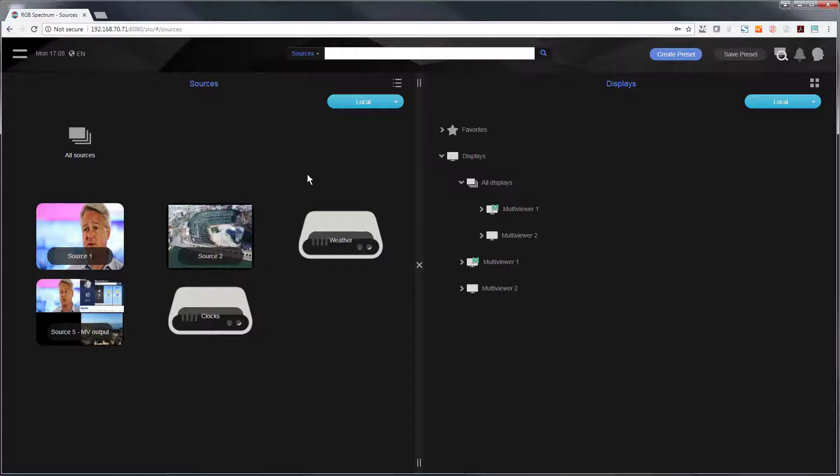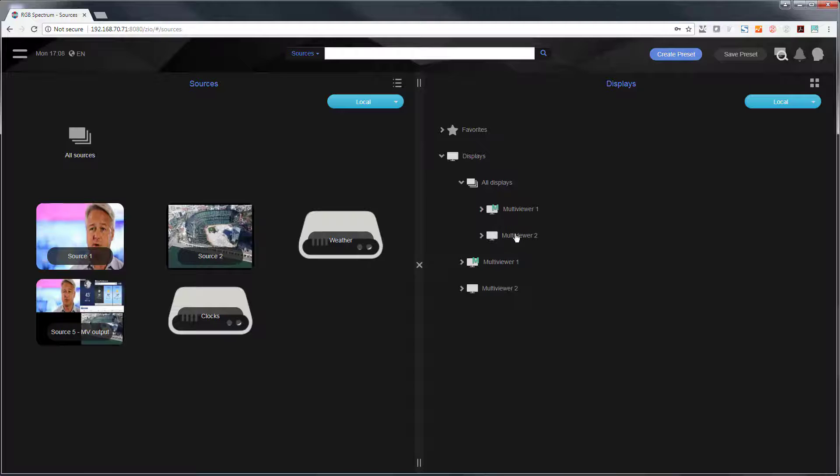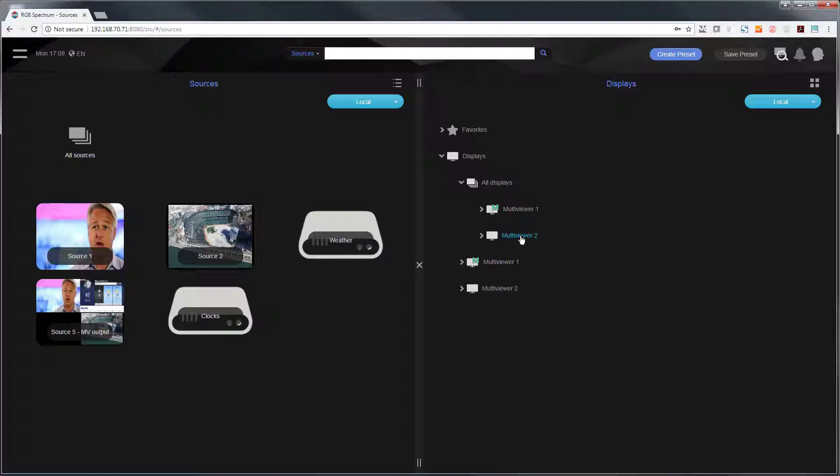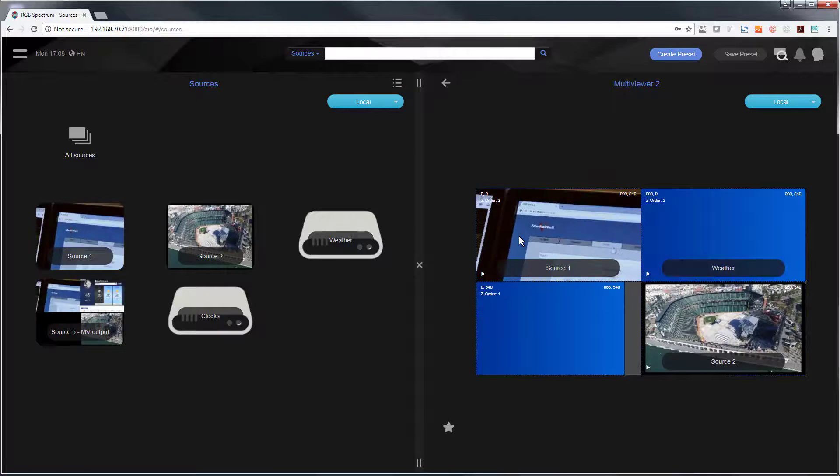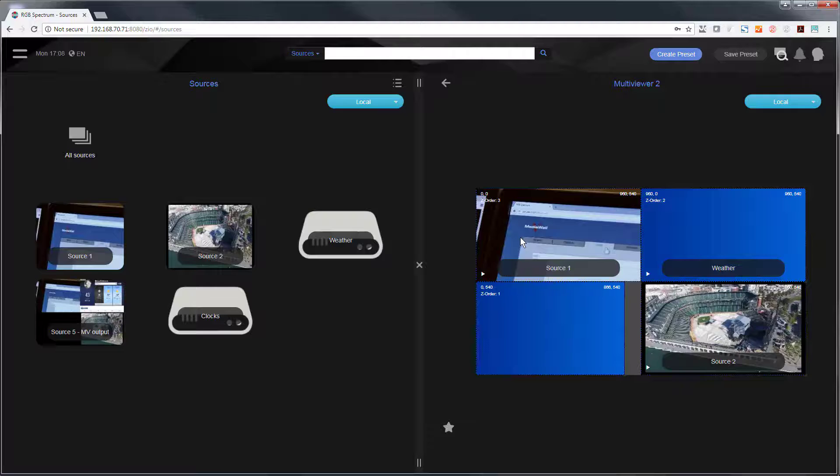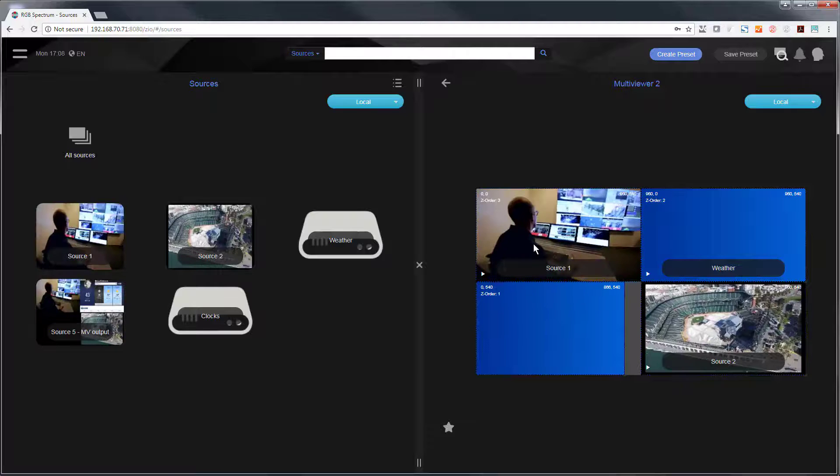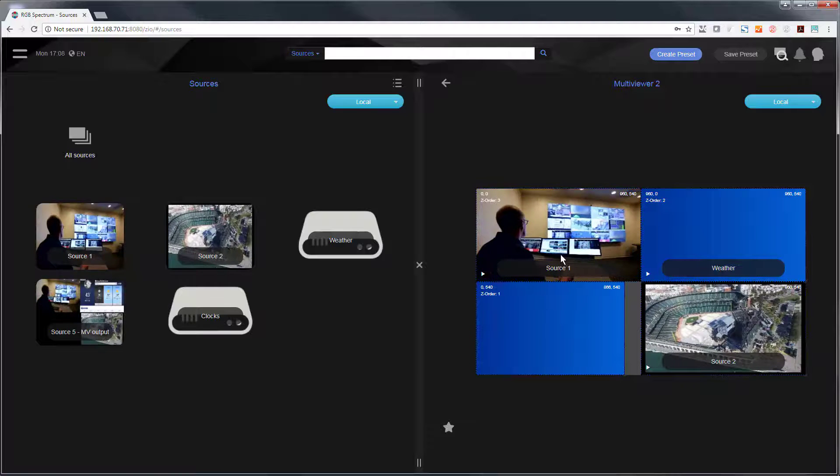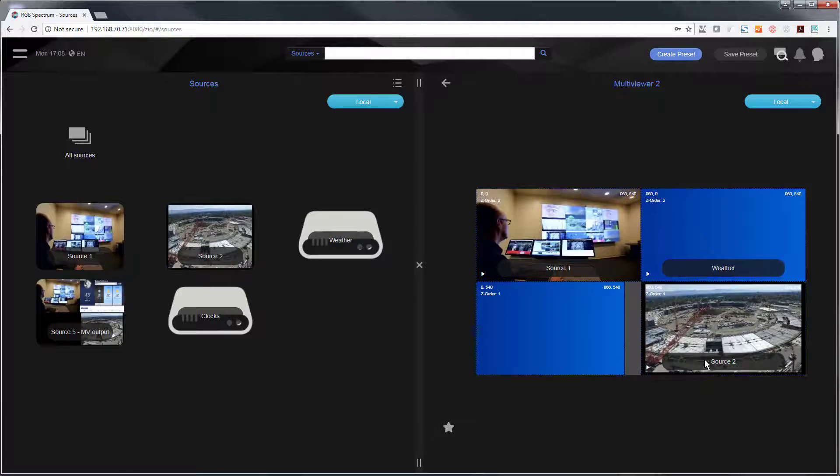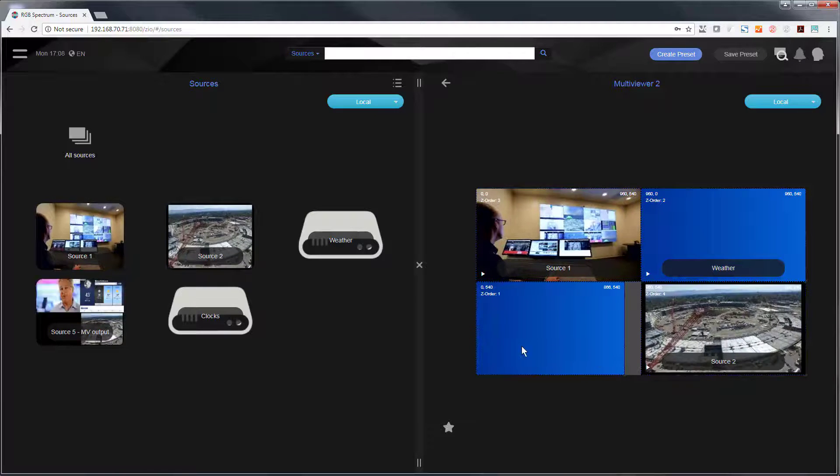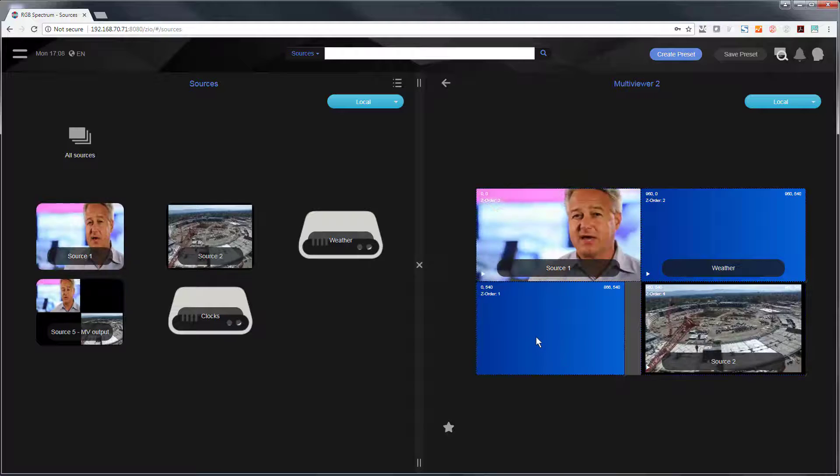For the output I want to click on my displays on the right side and my multiviewer. This is a single decoder set up as a multiviewer allowing me to in this case show four different pieces of content at once. I already have three sources routed.